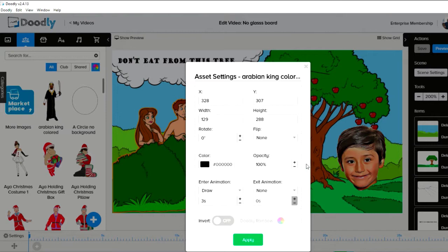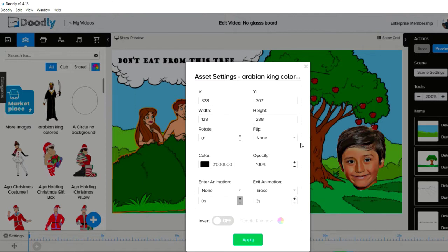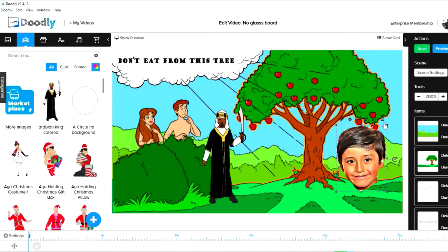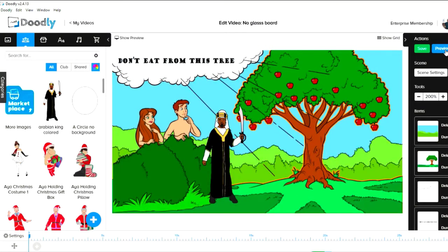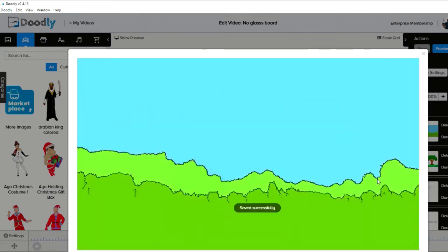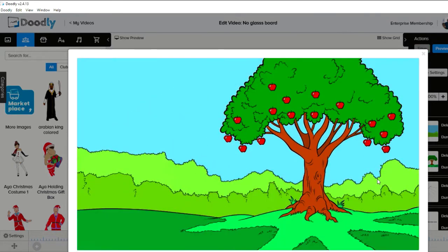In the character settings you can see the X and Y position, width, height, rotate angle, flip left/right, color, and opacity. Setting opacity to 50% makes it semi-transparent. The enter animation is 'draw' set to three seconds by default, but you can change it to none. The exit animation can be set to 'erase' over three seconds. Let's apply and preview.